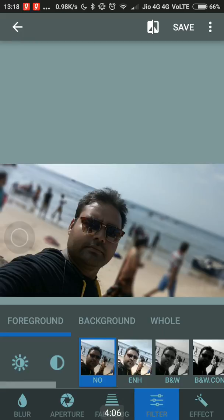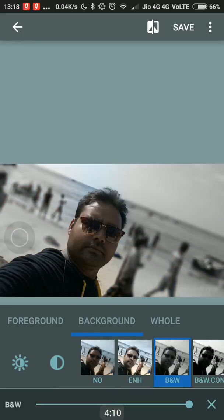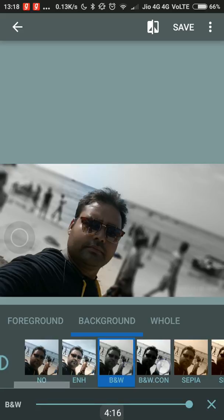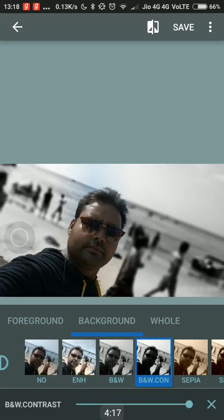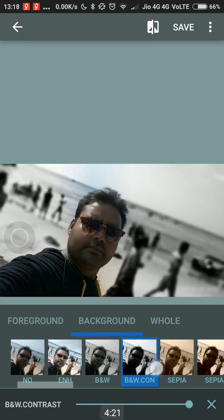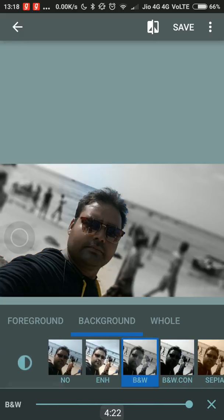And then you can add filters — you can make the background black and white. That gives a very good effect in this picture. So except for you, everything else is in black and white. This effect is selective for the background only, and you would still be in focus.